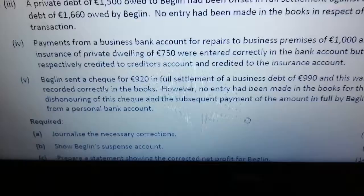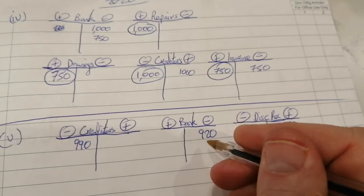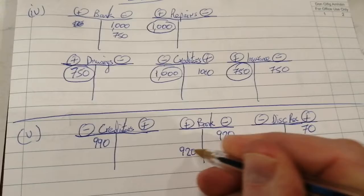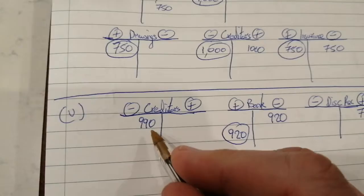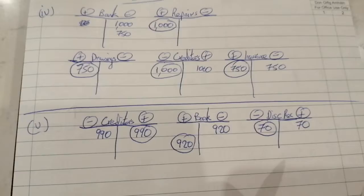However, no entry had been made for the dishonoring of the check and subsequent payment. When a check is dishonored it means the check bounced — we thought the bank account had gone down by £920, but since it bounced it didn't actually go down at all, so the bank account goes back up. The amount owed to creditors goes back up by £990, and the £70 discount received is cancelled.